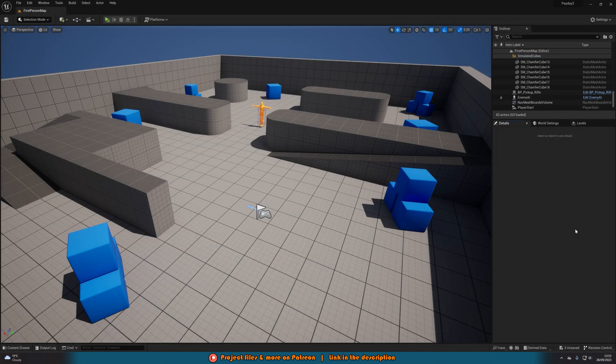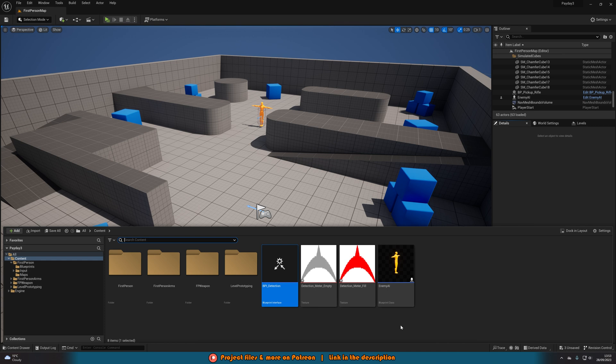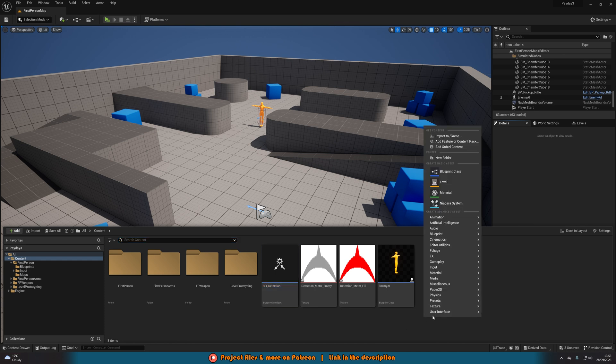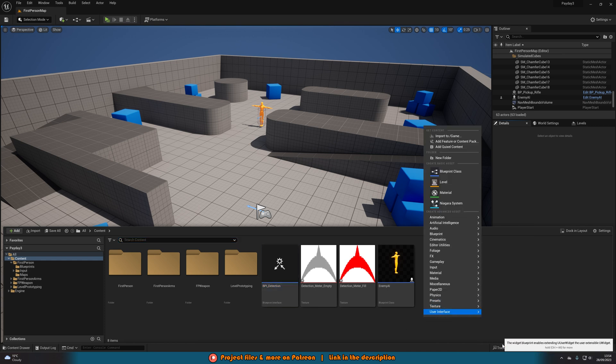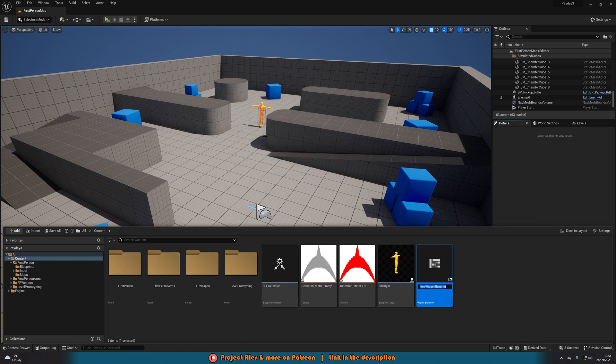Then we're going to open up our widget so we can actually show on the screen that icon that appears, fills and empties. So we're going to right click, go to user interface, create a widget blueprint, create a user widget and I'm going to name this W underscore detection meter.